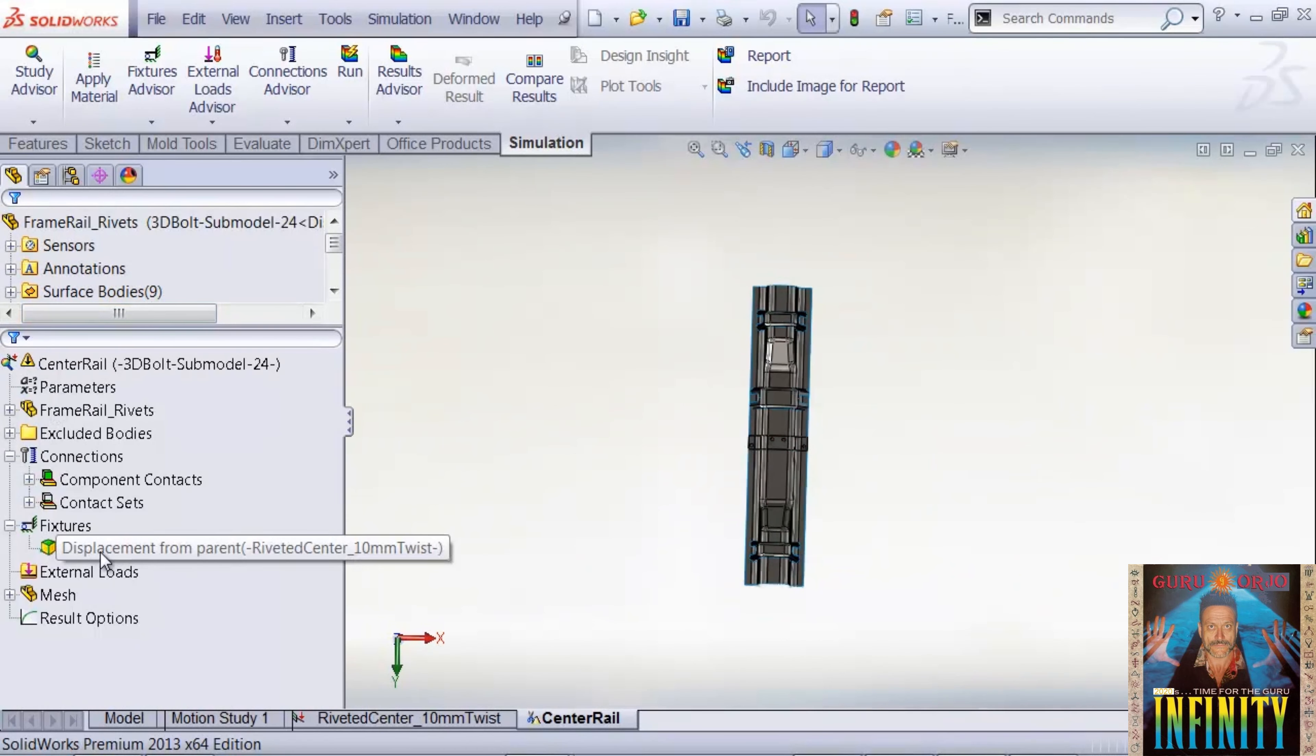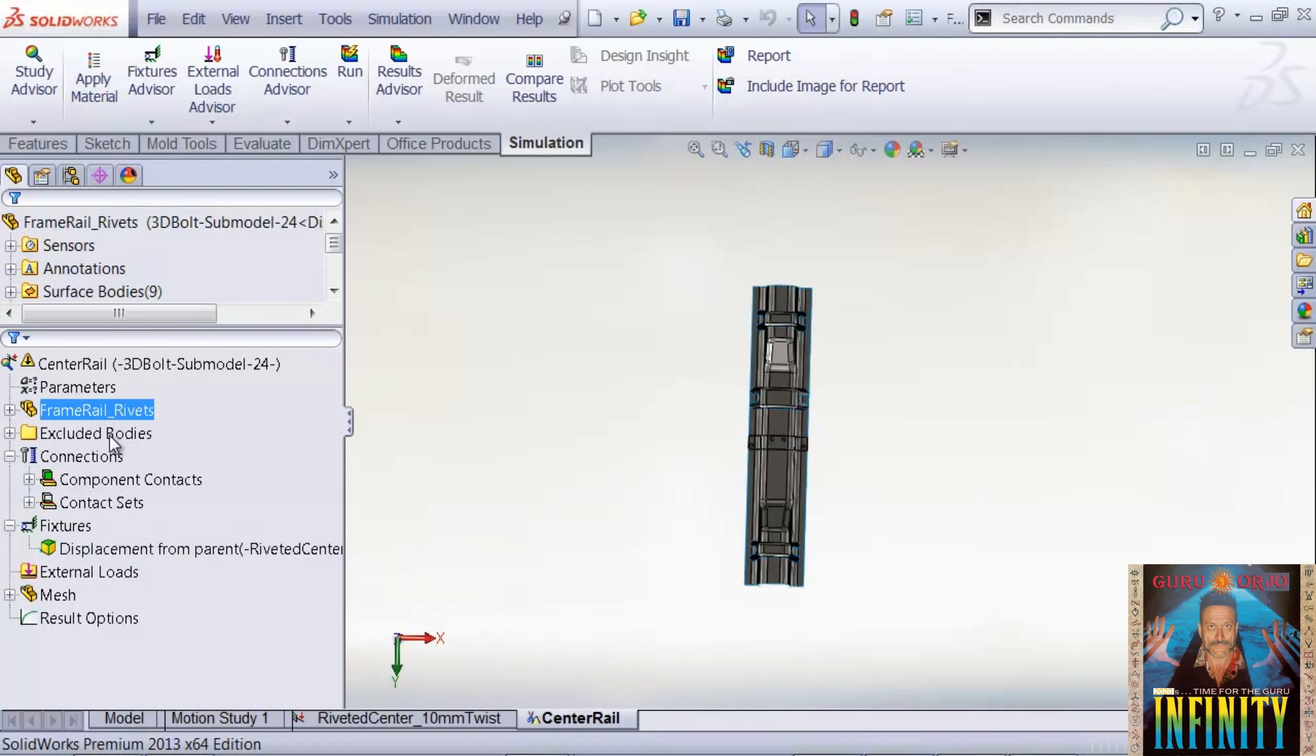The displacements on the boundaries will be automatically transferred from the global model to the local model. We see that fixtures have a displacement defined, and then our remaining solid bodies and the excluded bodies from the assembly.